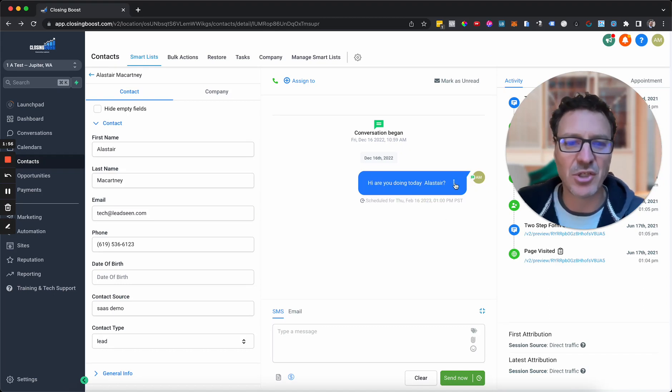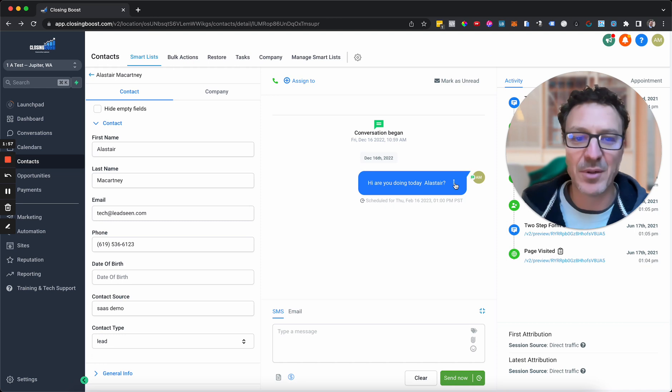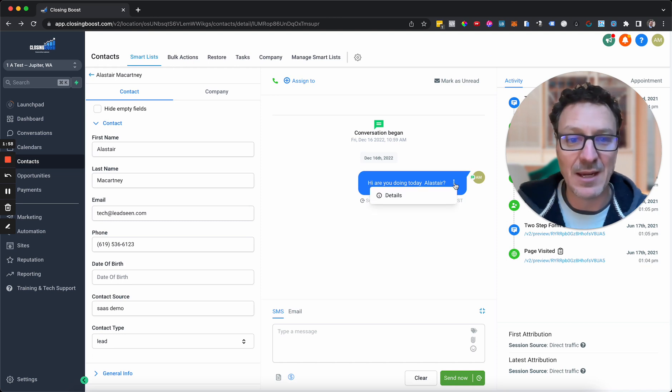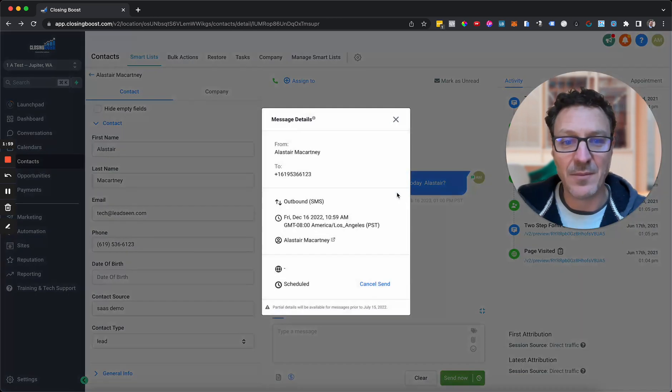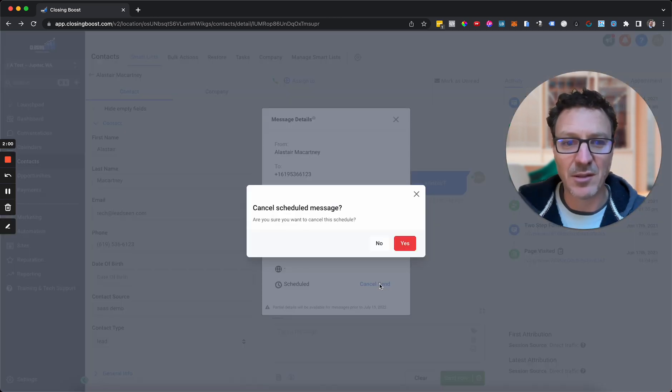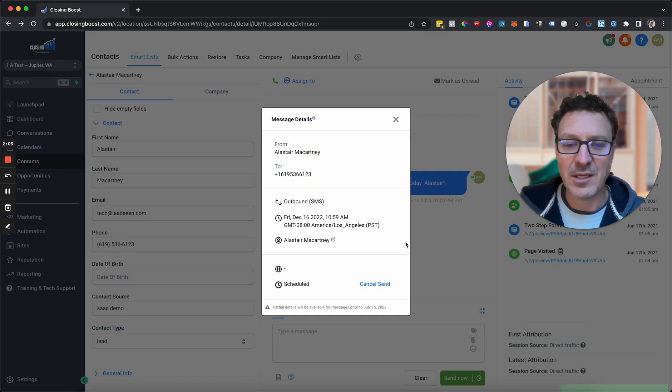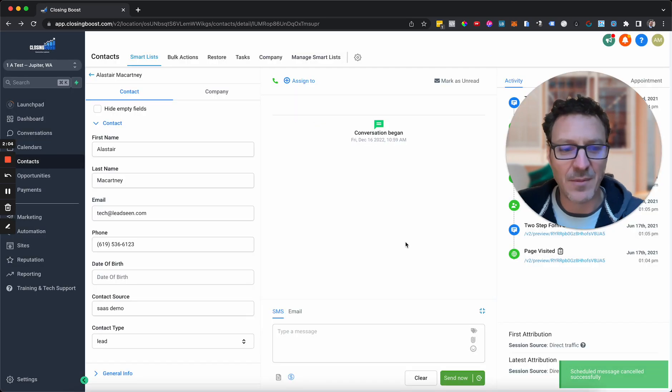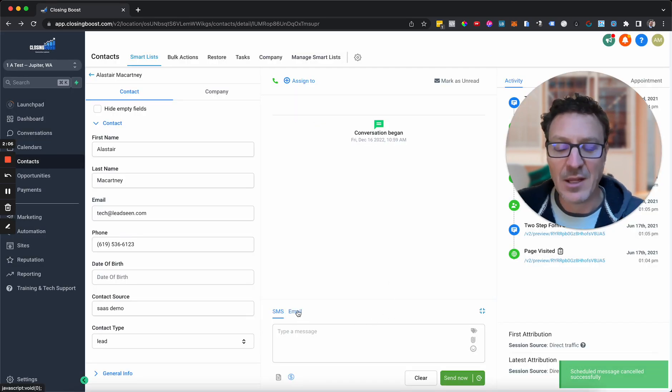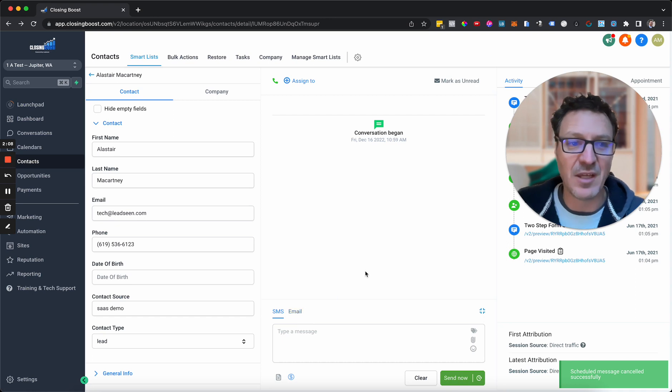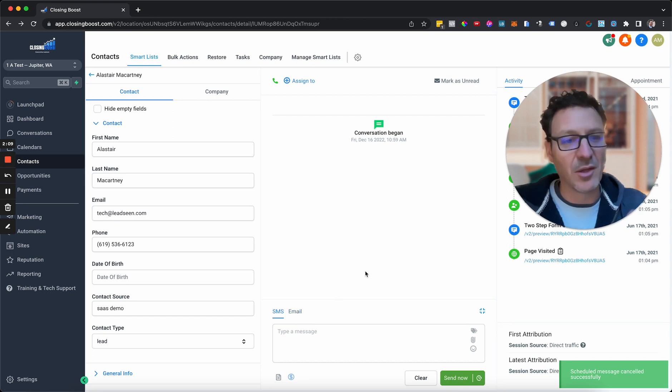So let's say we change our mind. Something happens between now and then. Then we just go to details. We'll hit cancel send. Are you sure you want to cancel this? Yes. And we can cancel it. And email works exactly the same. Just for email, just do that.